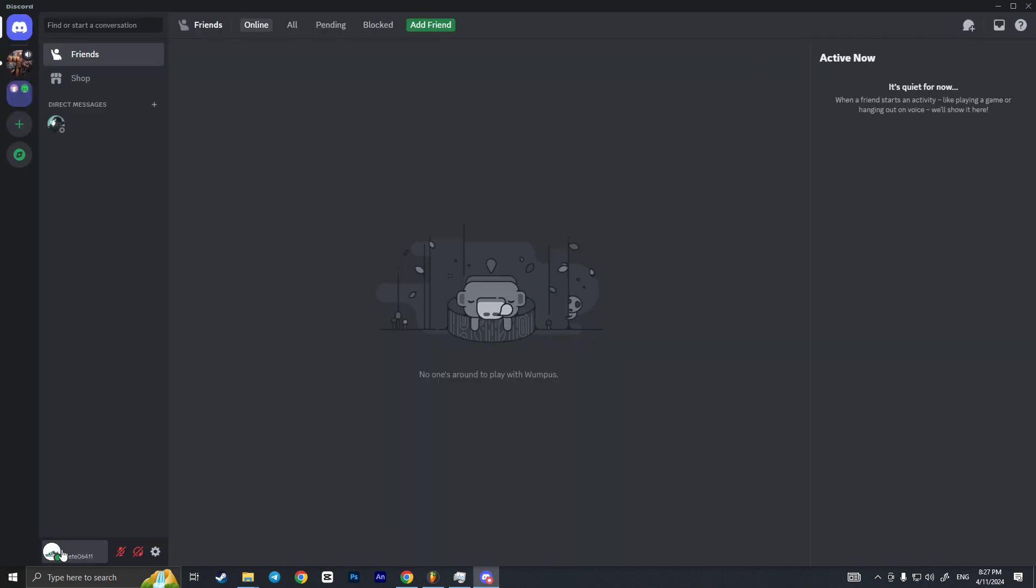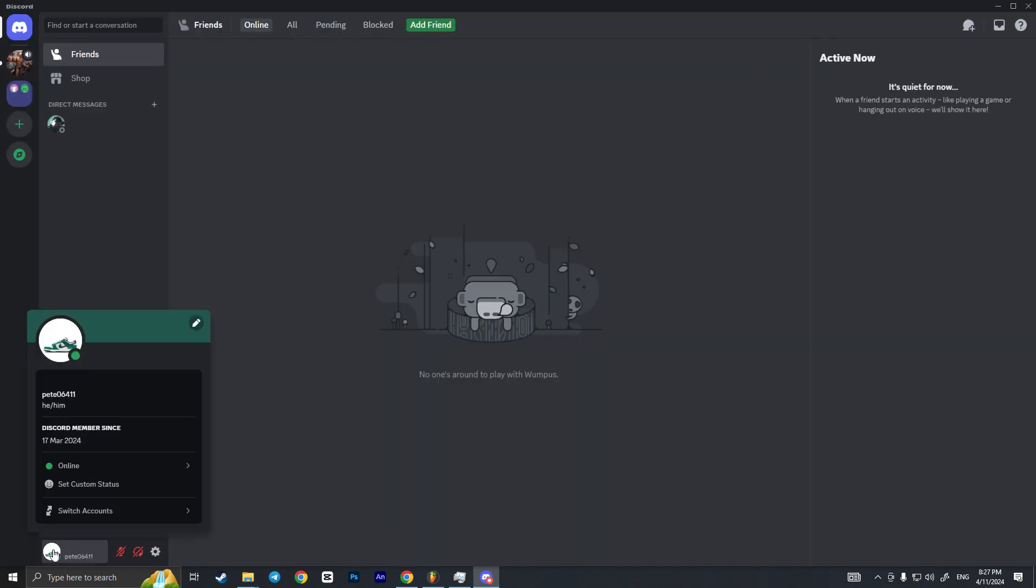And as you can see I now have an invisible nickname on Discord and that is how you can make your Discord username invisible. If you found this video useful leave a like and subscribe to the channel. Thank you.